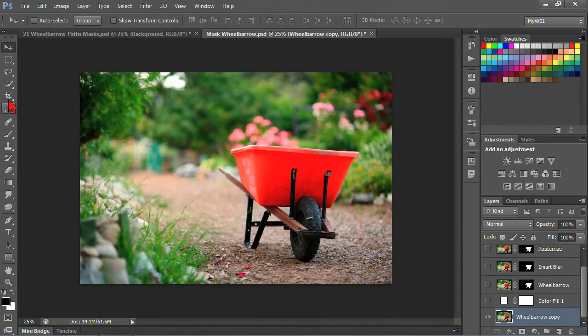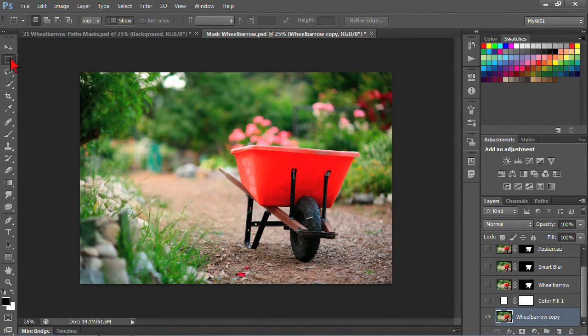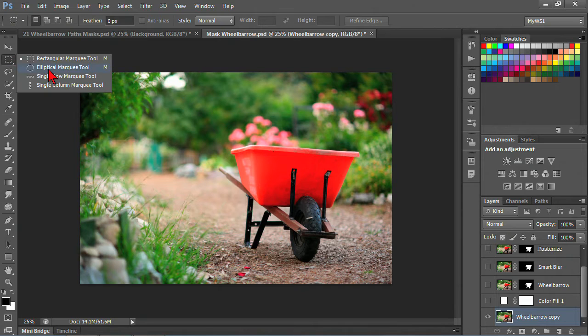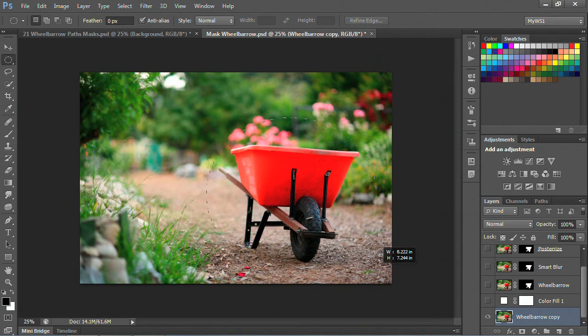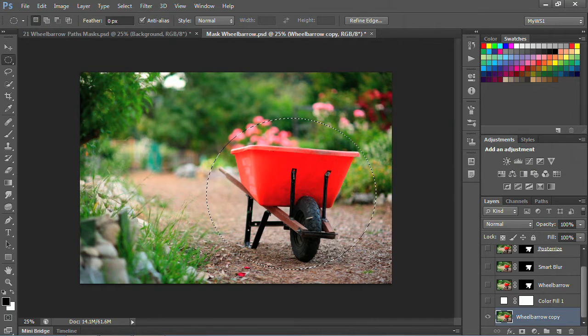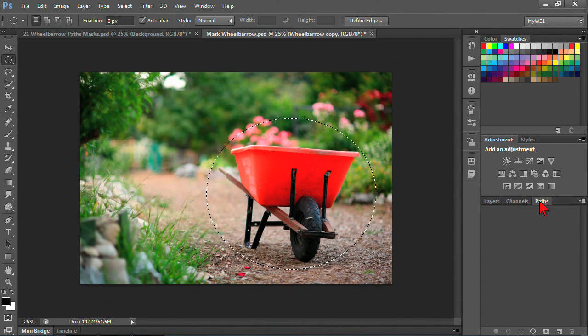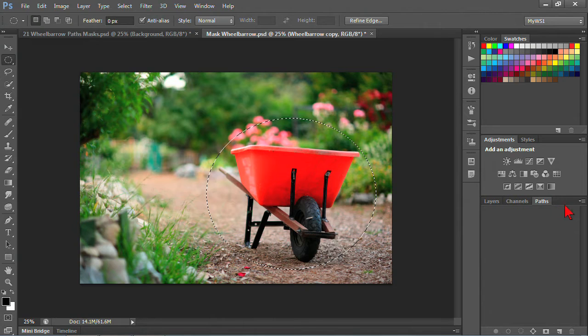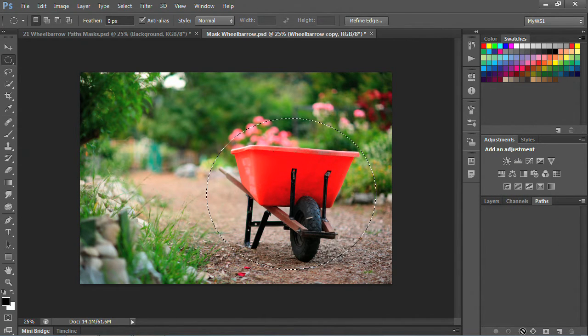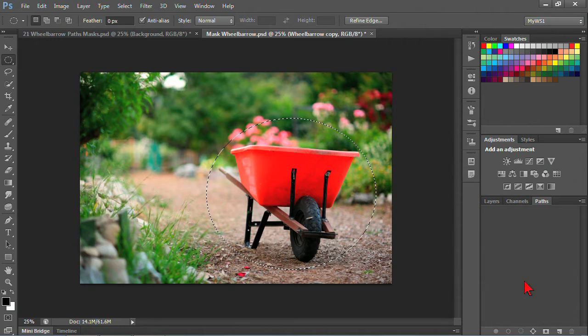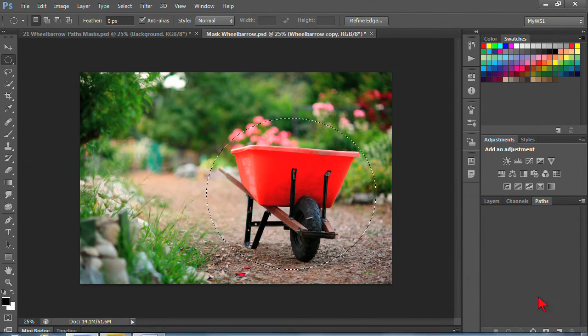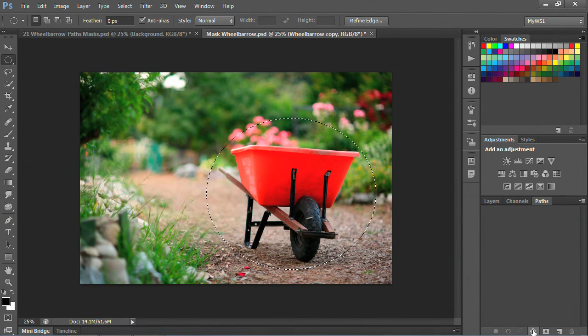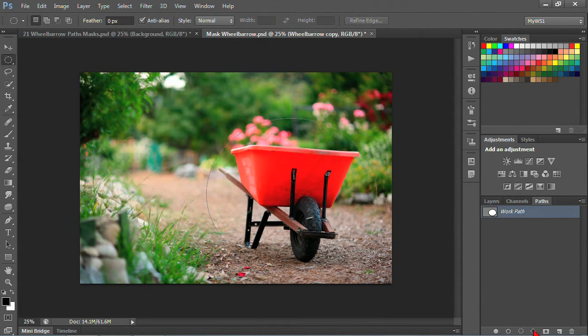If I want to start with a real basic selection, for example, an elliptical marquee, I could create this selection in here, and I go over to my paths panel. In my paths panel, I can use the options down below and make a path from selection.